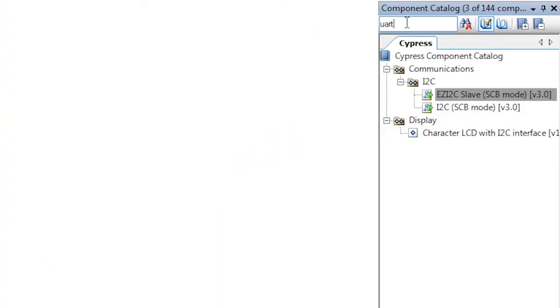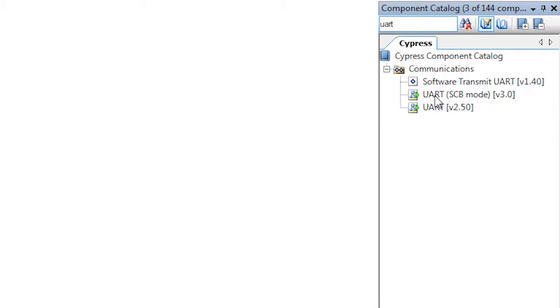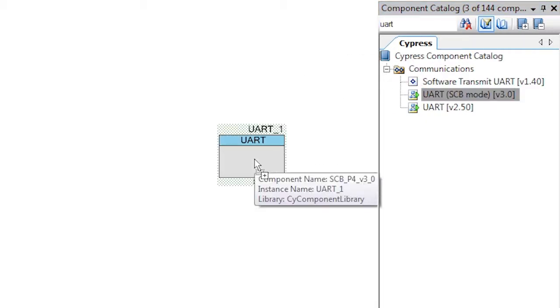My name is Alan Hawes and this is PSOC 101. Now I'm going to show you another use of the communication blocks, a UART.